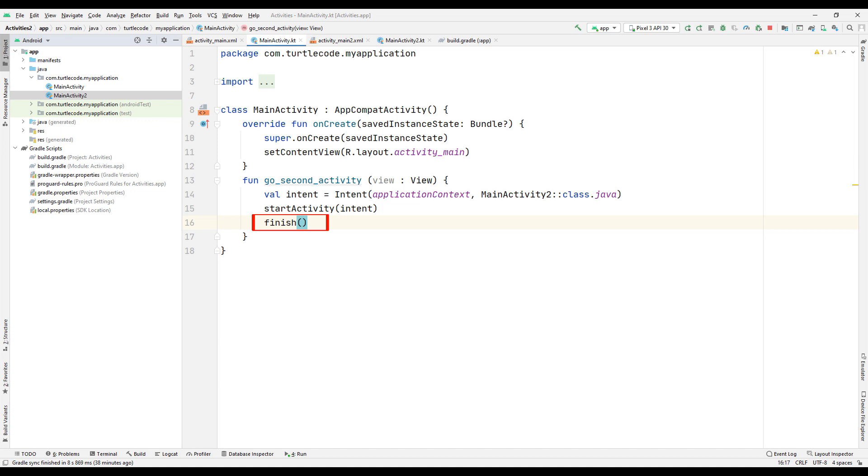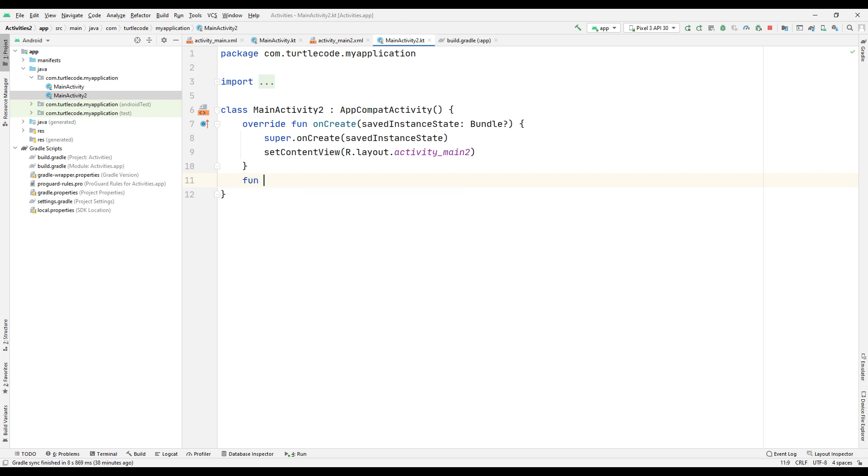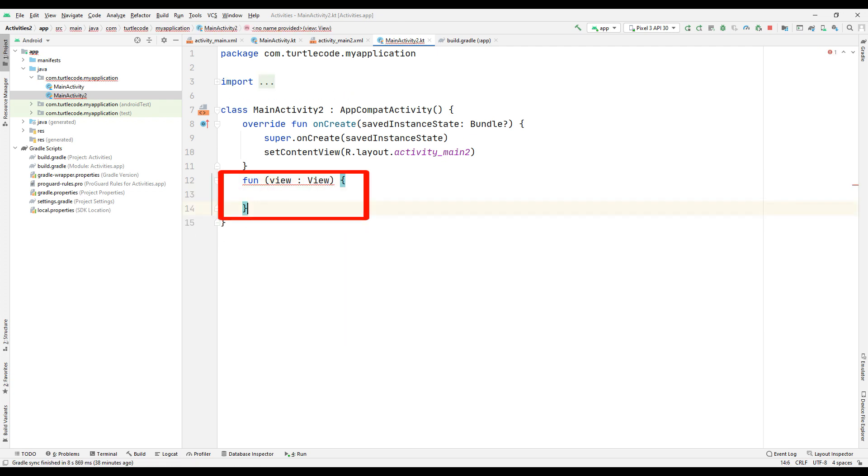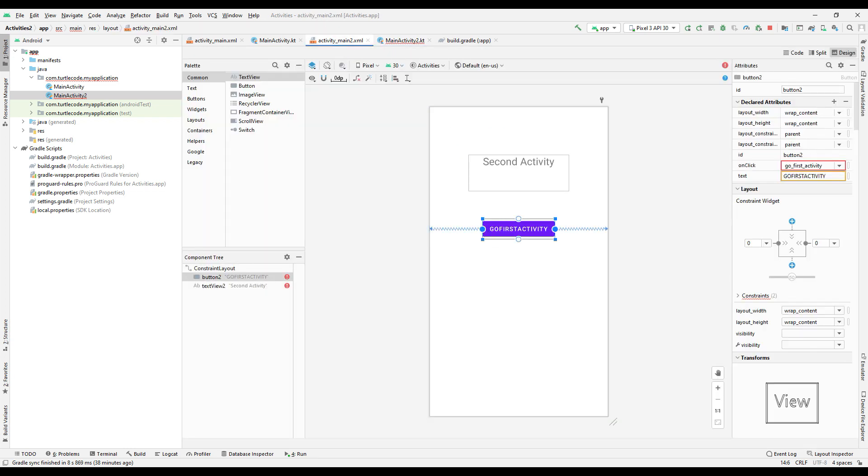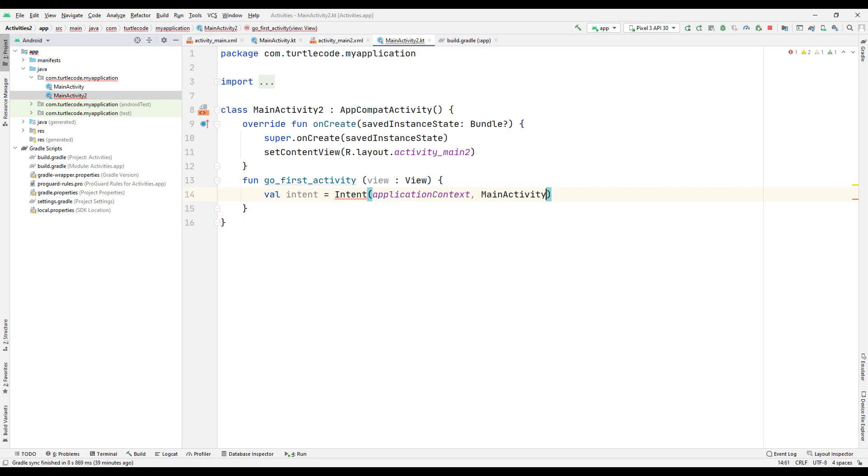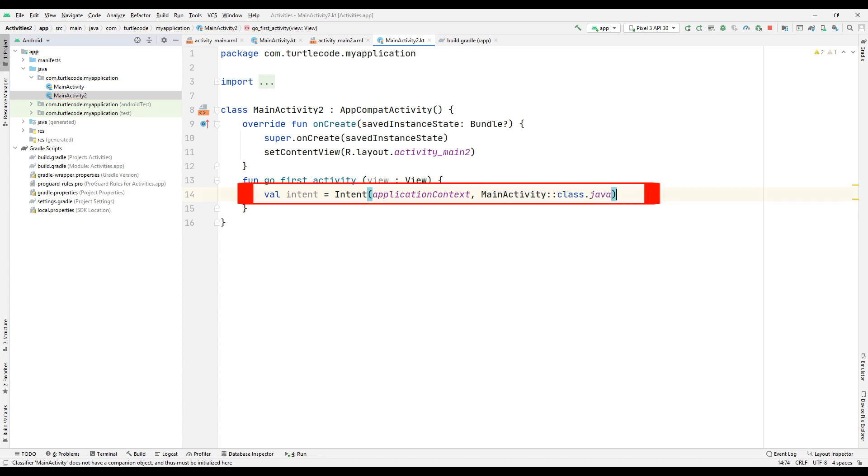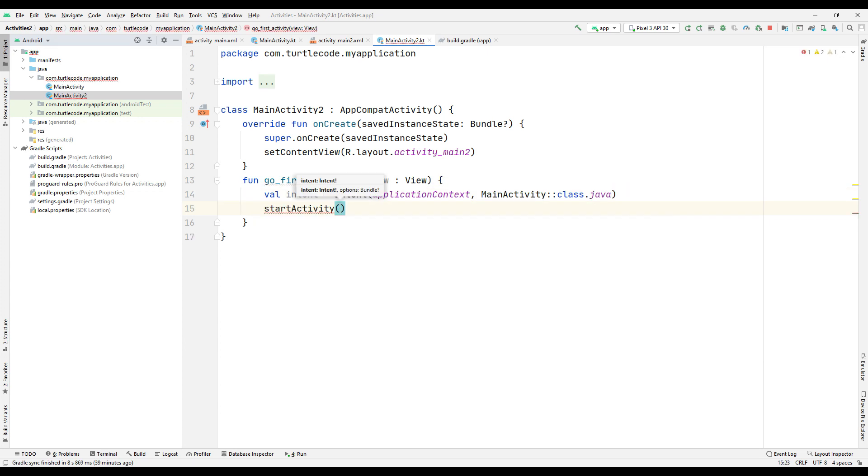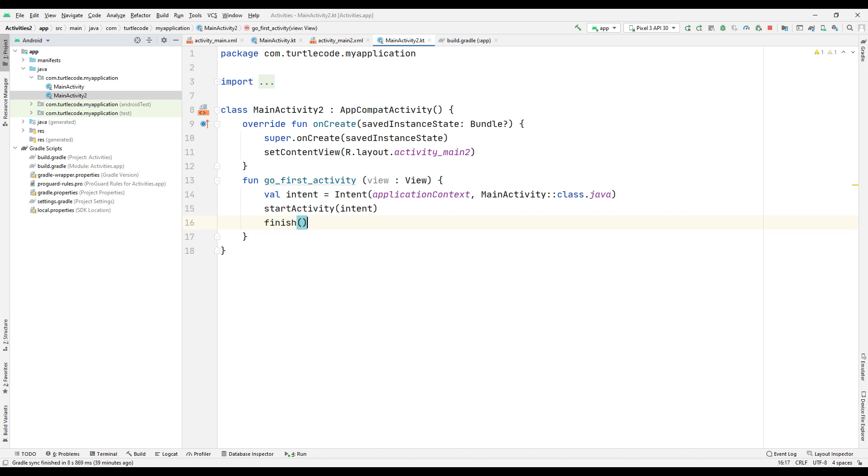We will do the same method in the second activity as we did in the first activity. Create a return function. Add the onClick name of the button you created in the second activity to the function. Create a variable using the intent property. Indicate that you are going to the first activity. Start the intent feature. End the second activity when we go to the first activity for data saving.